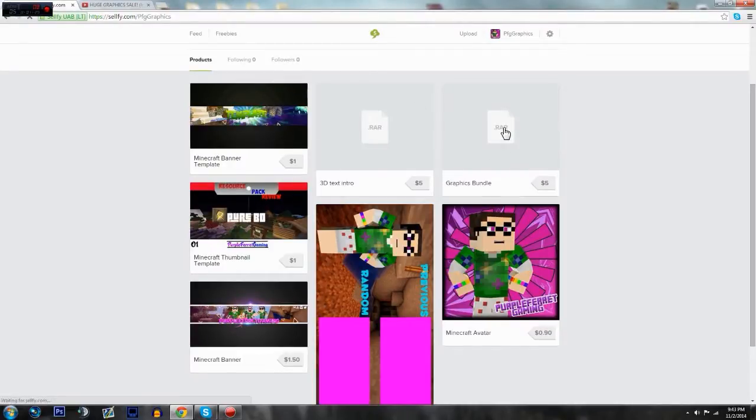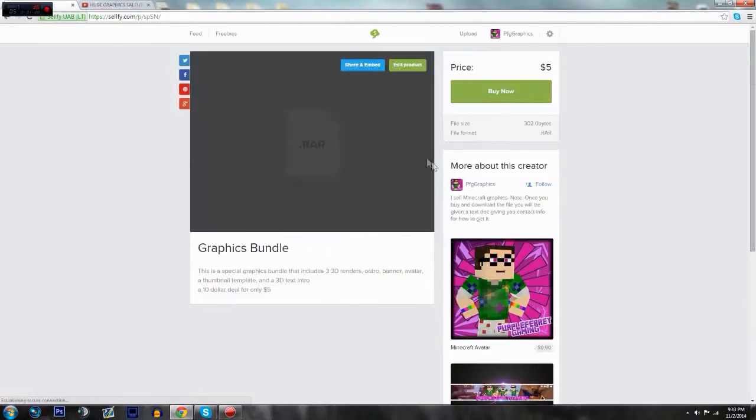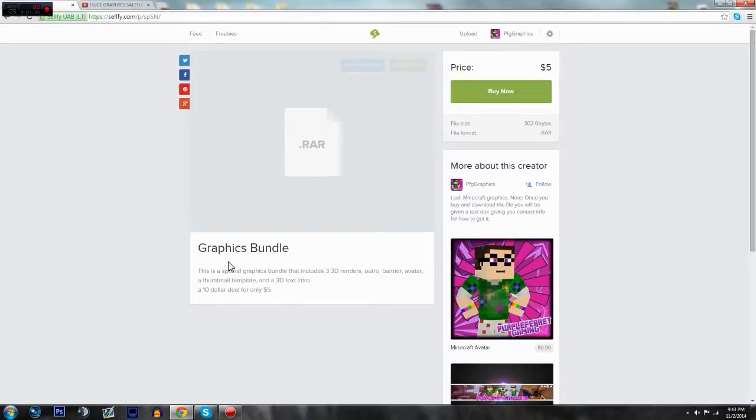And we also have the Graphics Bundle. So if we click on this, it says a special graphics bundle that includes three 3D renders, an outro, a banner, an avatar, a thumbnail template, and a 3D text intro. You see, now the thing is this is a horrible thing for me to do just because it is five dollars.